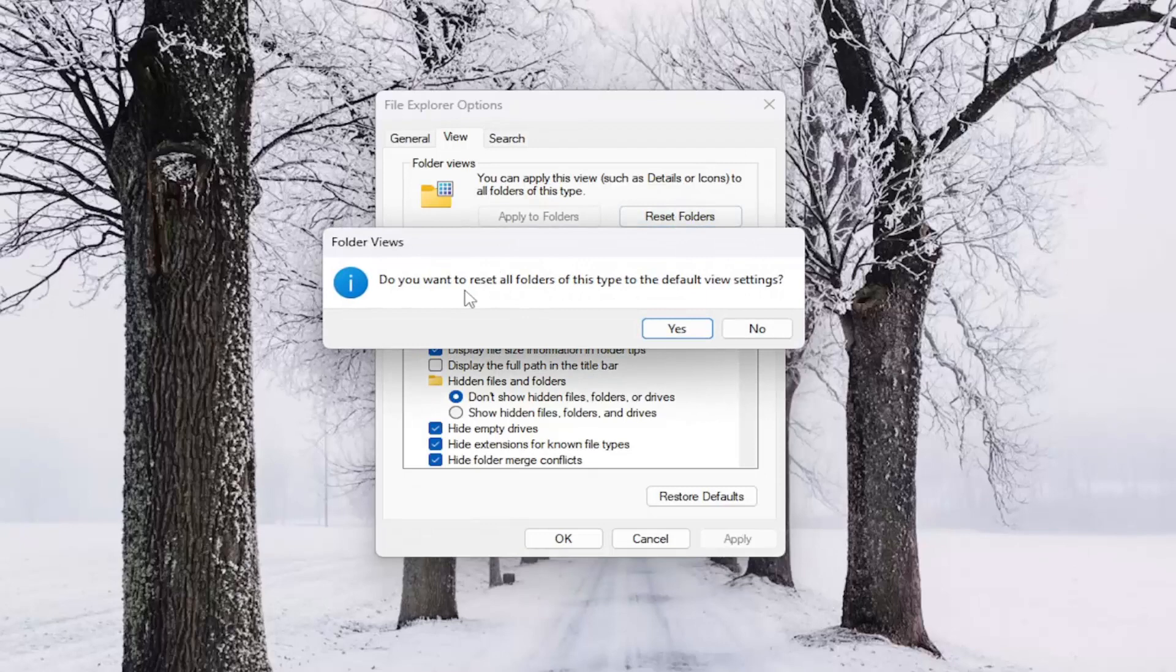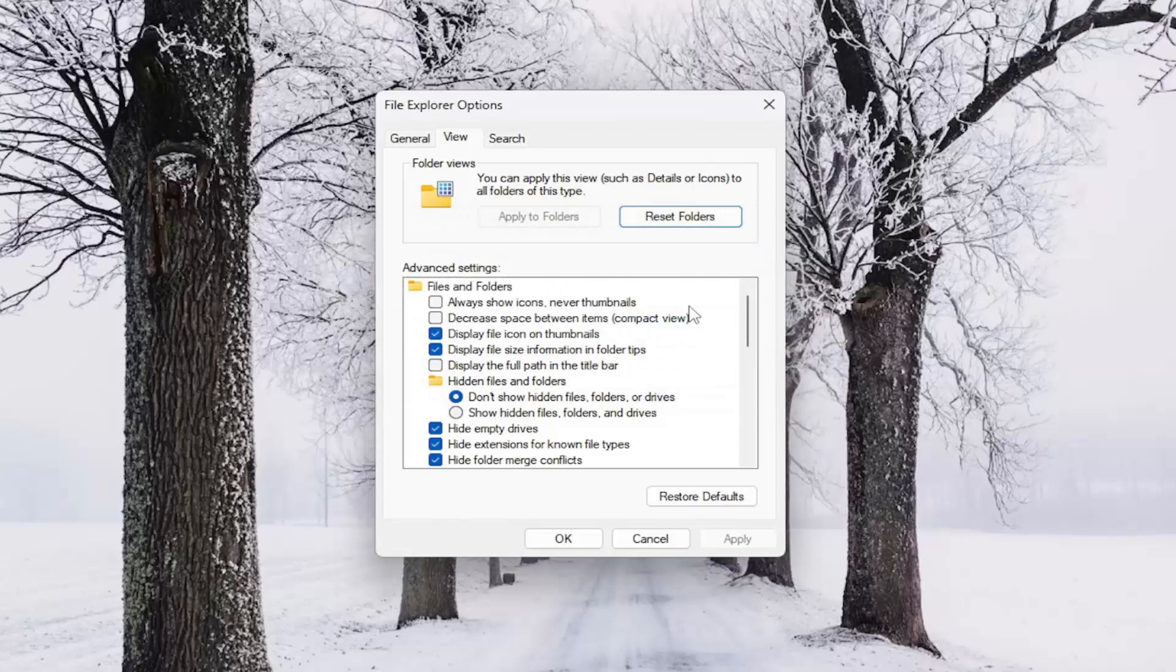It's going to ask if you want to reset all folders of this type to the default view settings. Go ahead and select Yes.